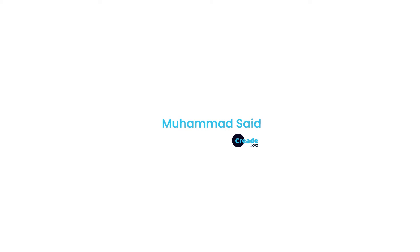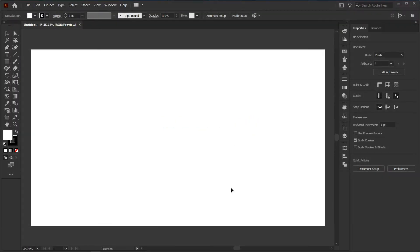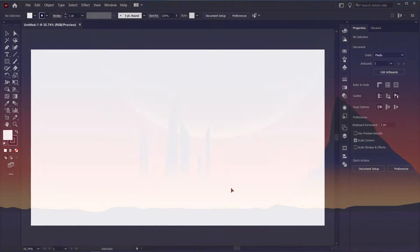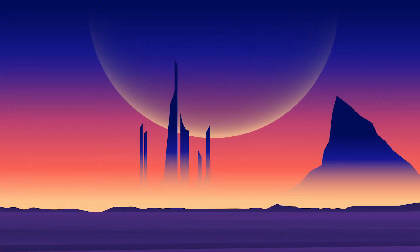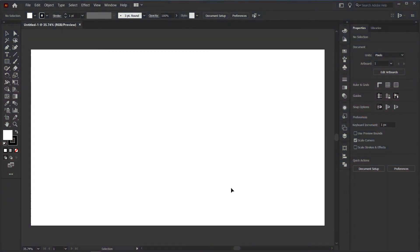Hey everyone, welcome back again to my another video. After a long time I came with another voiceover video step-by-step tutorial, so this is gonna be very exciting and I'm also very much nervous. This is gonna be our illustration end result. We're gonna build everything from scratch, so I don't have any plan but I have the concept, color scheme, and everything in my mind. I don't know how much I can apply into the real work — let's get started.